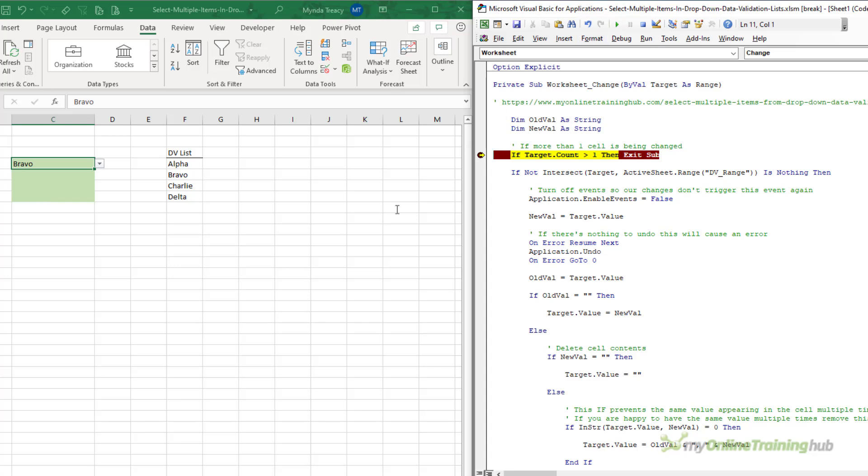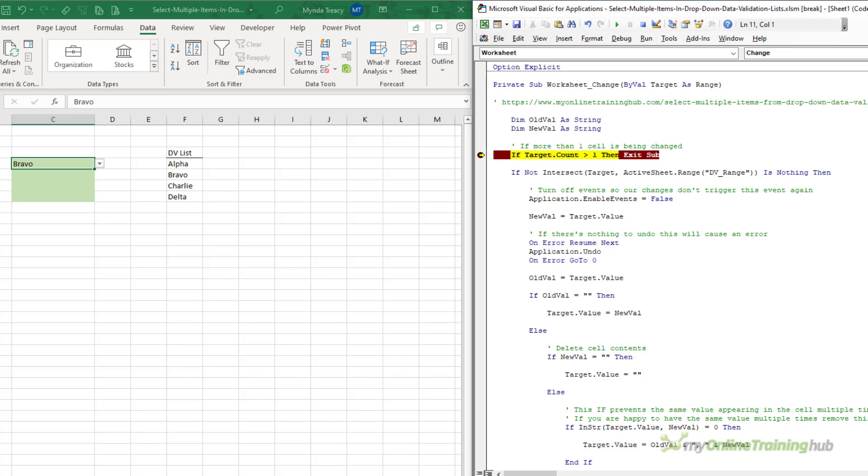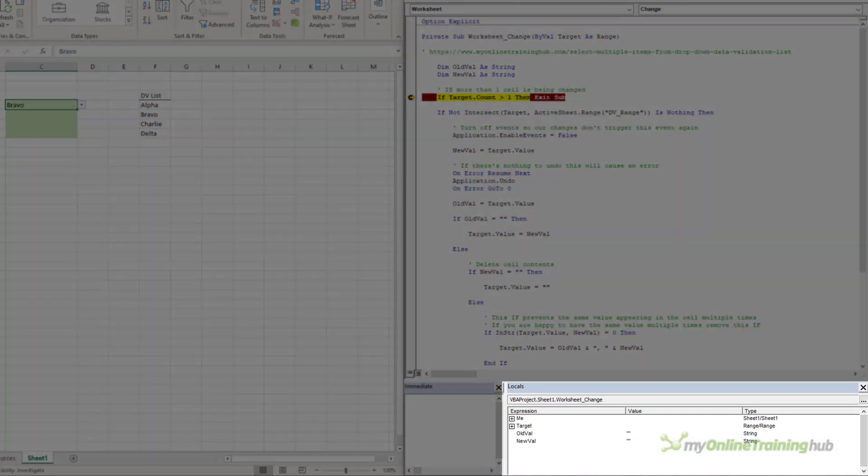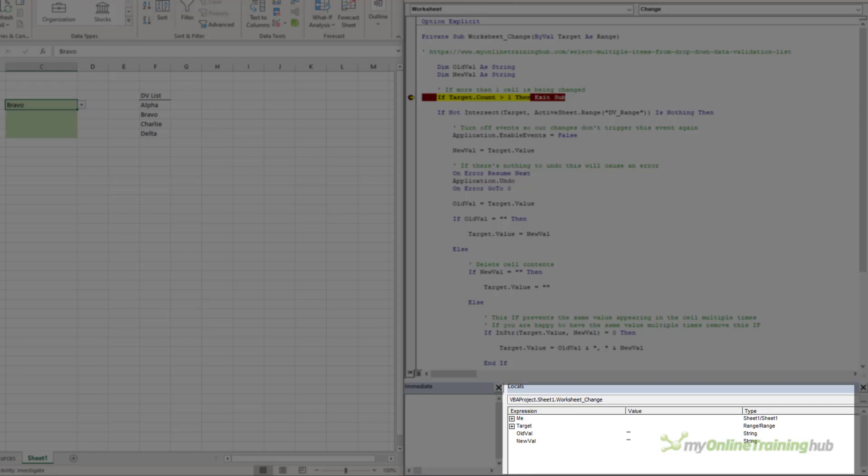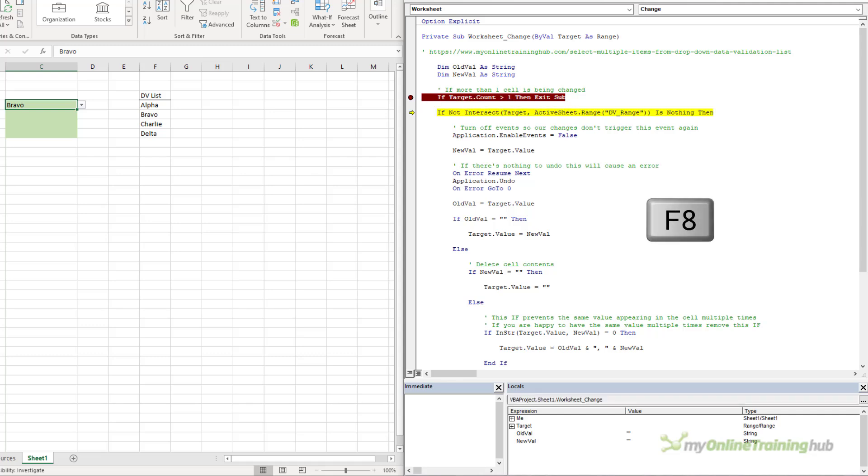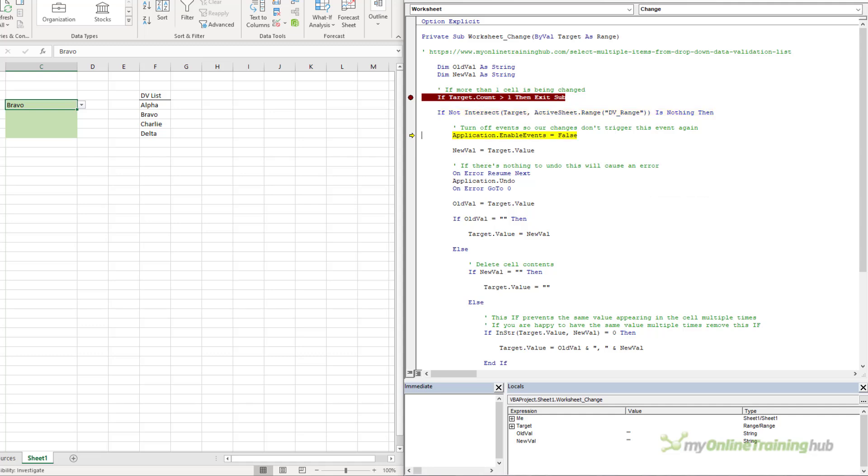So, let's use F8 to step through the code and see what it does. Notice, at the bottom in the Locals window, we can see that the variables OldVal and NewVal are empty. If I press F8, first it checks that a cell in DVRange has changed. Then, it turns off events to stop the loop.